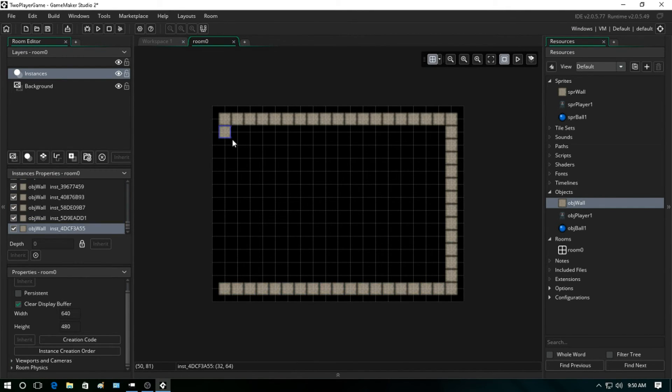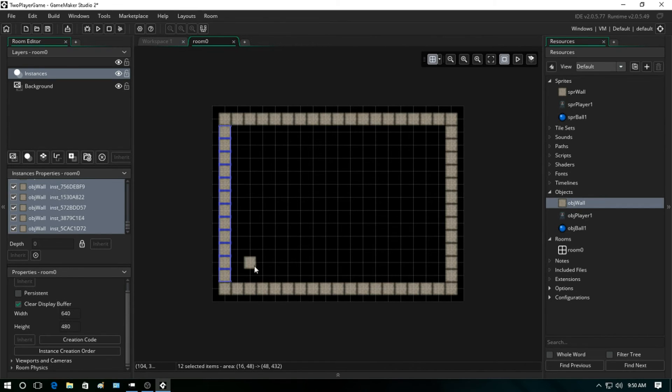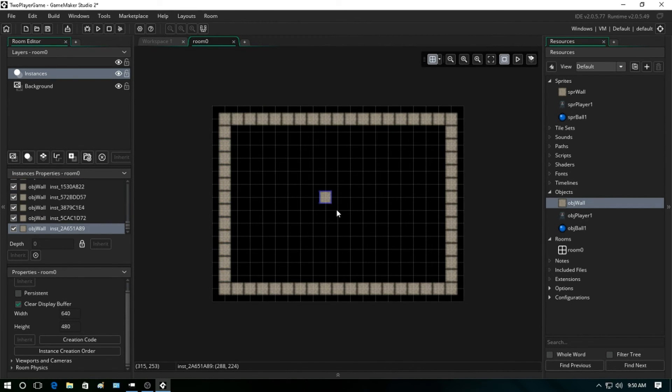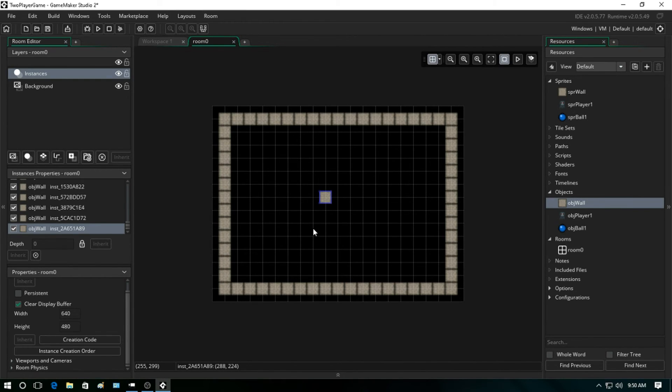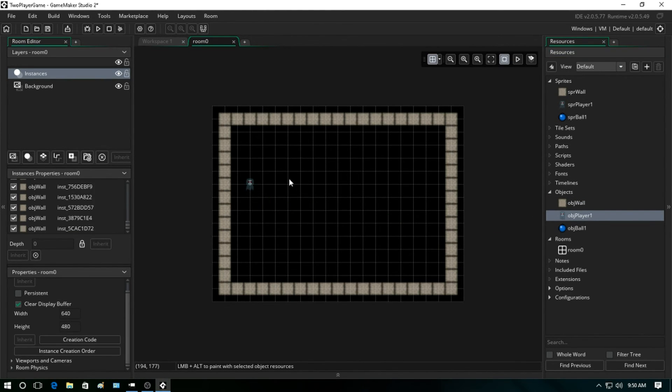And if you make a mistake, all you have to do is highlight the object and then you can hit delete on the keyboard and it'll take it off. So like say I put one there on accident, all you have to do is have it selected and then hit delete on the keyboard and it's gone. Alright, now let's do the same for our player object. Let's just bring it in and I'm just going to place it right there for now.